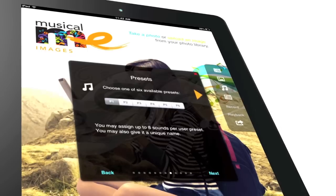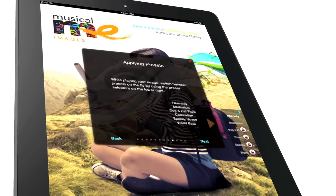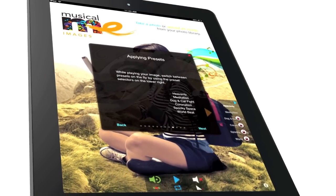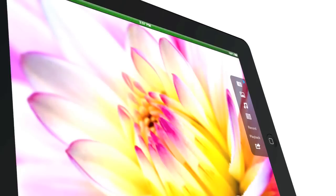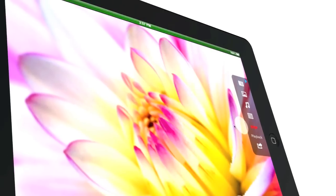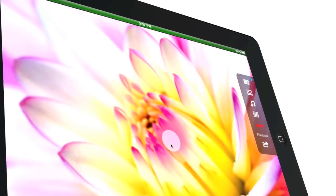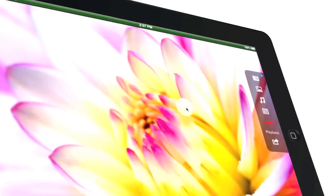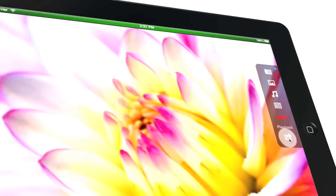Create custom presets and easily apply them to photos. Once you're satisfied with your music, record your custom composition and share with friends.